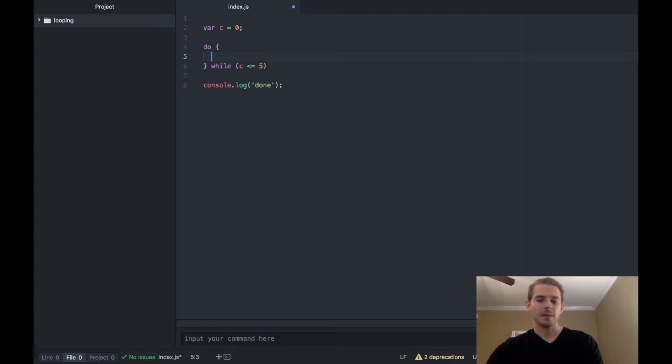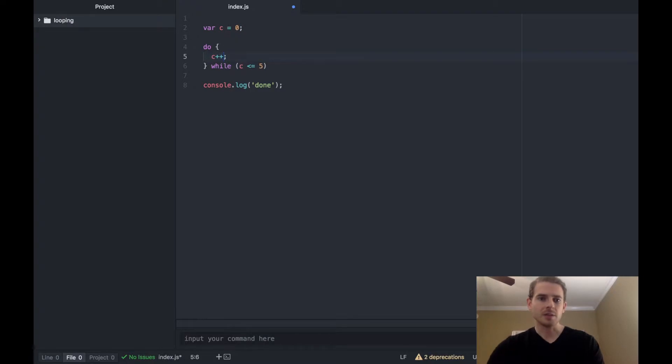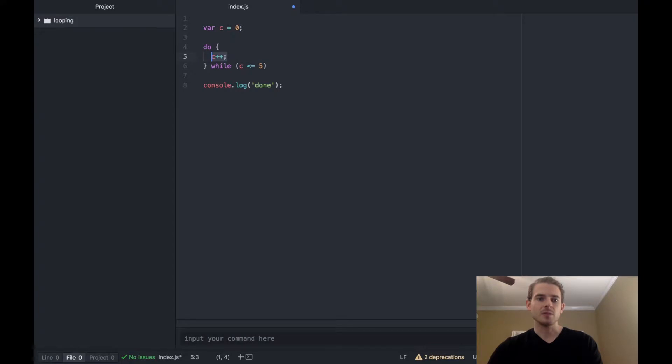And then like in that flow control diagram I'll just go ahead and increment c by one. I don't know if I covered this yet but c plus plus just means increment the value by one, so every time this runs c will be incremented to one and then to two and then to three and then to four, whatever.